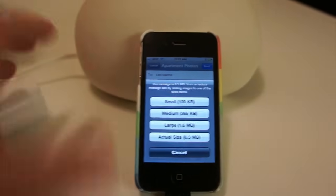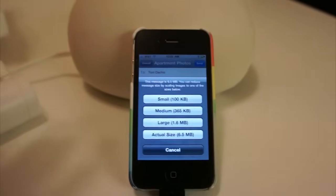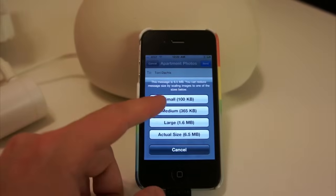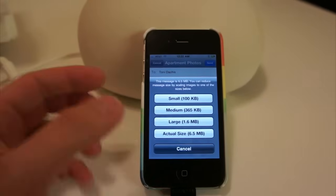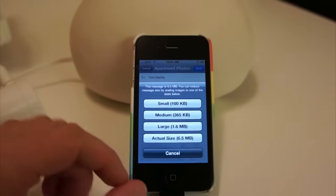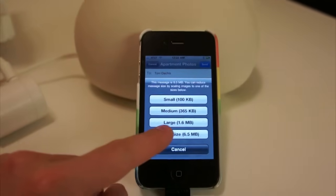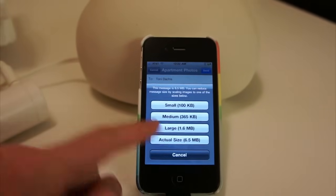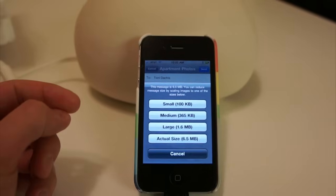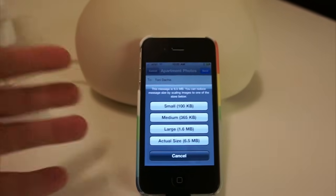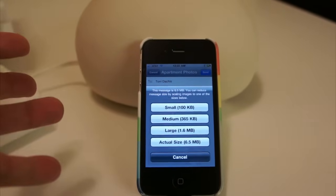Actual size is if you want the full resolution images. Small is pretty small. Medium is a reasonable size to see. And then large is a pretty large version of the image.